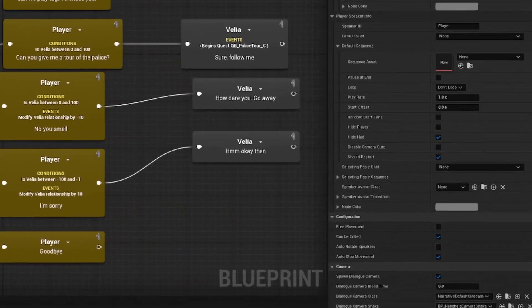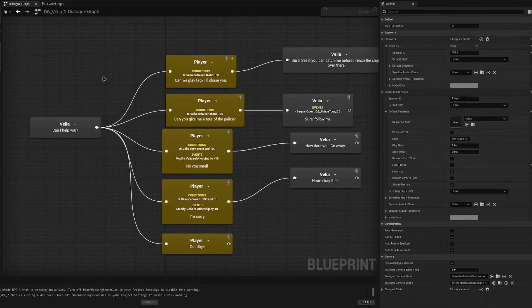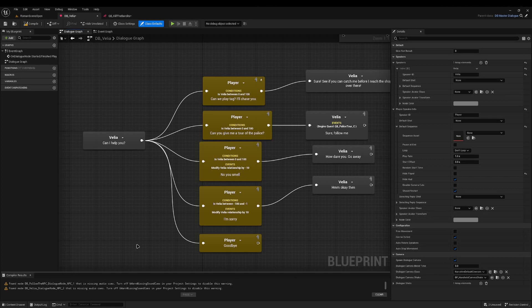One new thing you have in the class defaults is the free movement tick box. If you want dialogue where you can still walk around without a problem, you can tick free movement and it won't lock you in.